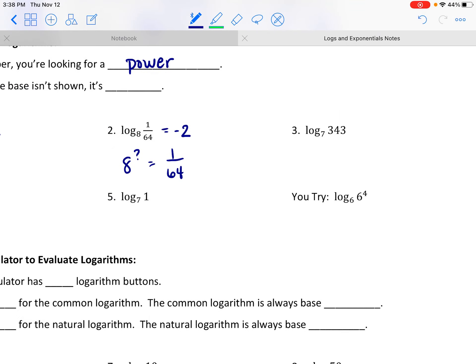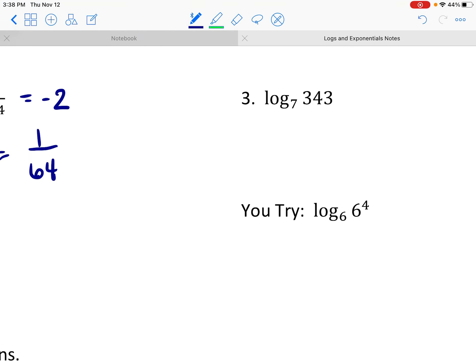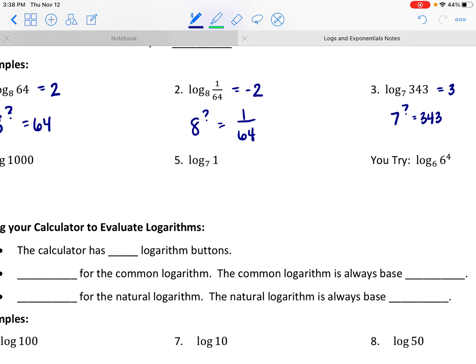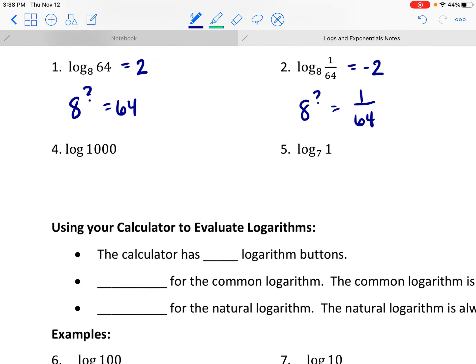How about this one? The log base 7 of 343 is asking: 7 to what power is 343? Well, 7 to the third power is 343, which means the log base 7 of 343 is 3. What power of 7 makes 343? It's 3.